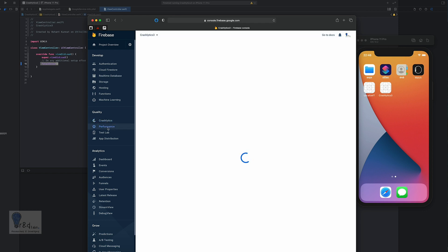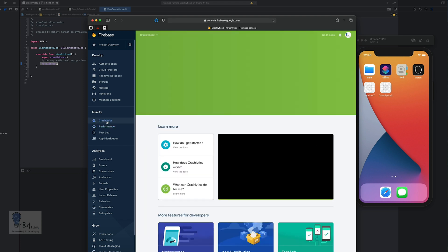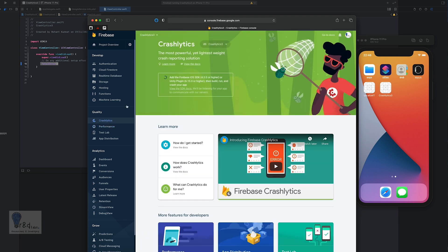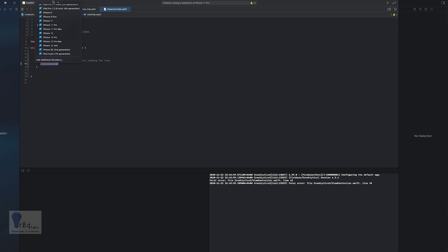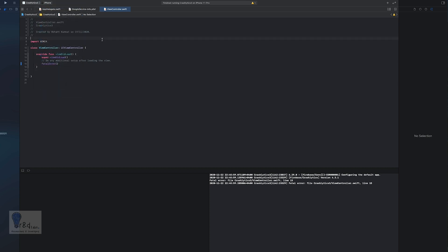Since crashes aren't showing from the simulator, my next option is to stop this and copy the app onto my iPhone instead. I've selected my iPhone, plugged it into the project, and I'll bring that up now.